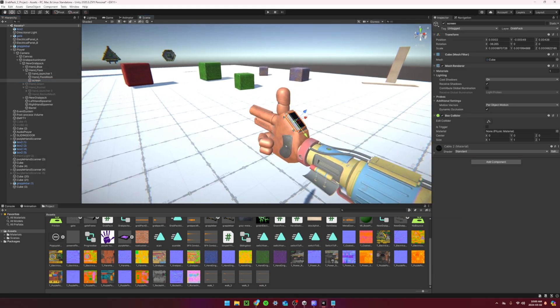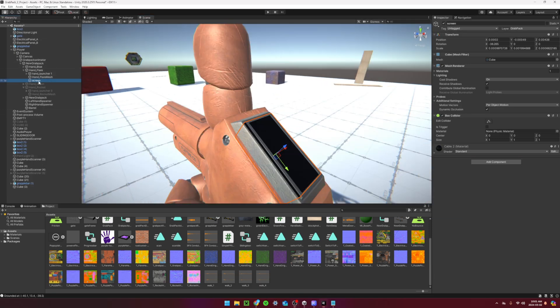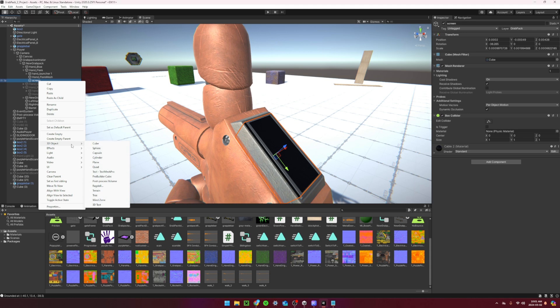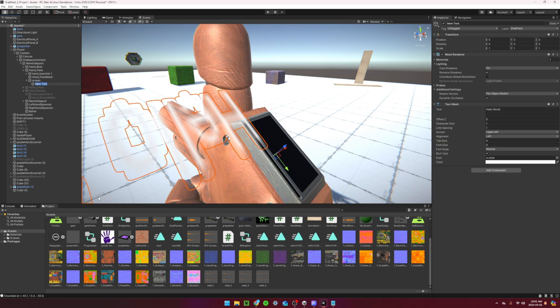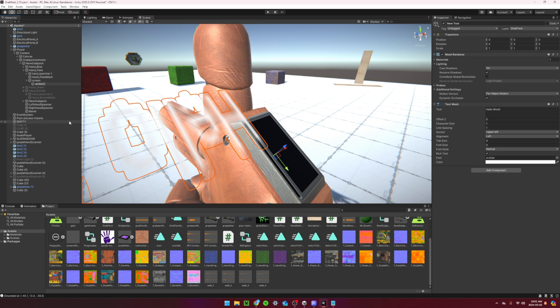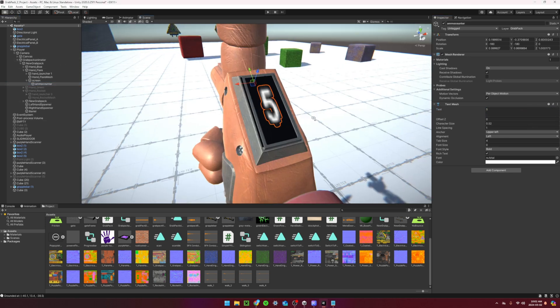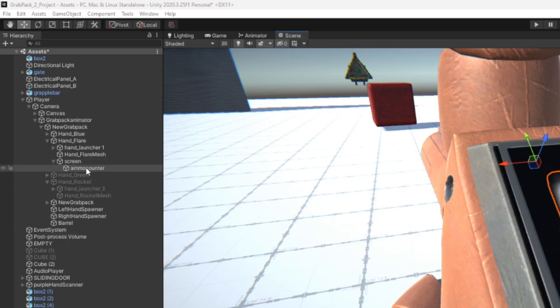Name the object screen. Create a new 3D text called ammo counter. This may take a while, but try to place it perfectly onto the screen. You can set the text value so it displays 5. Make sure it is a child of the screen.